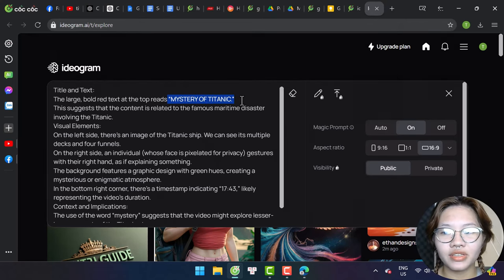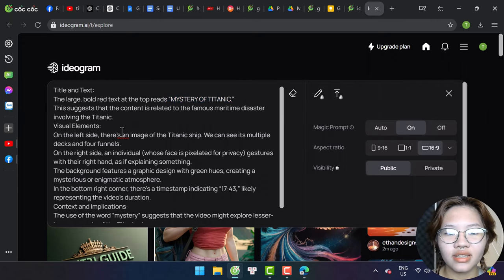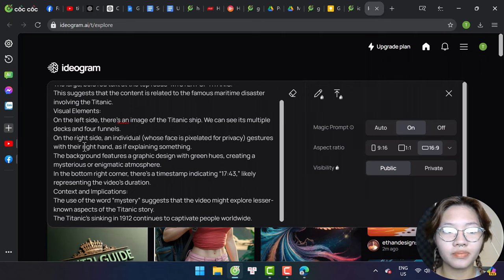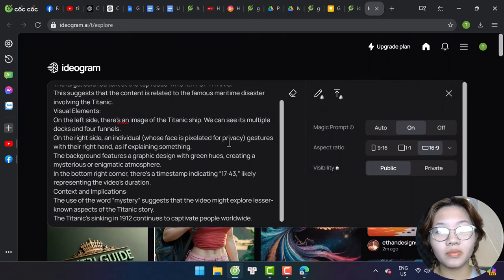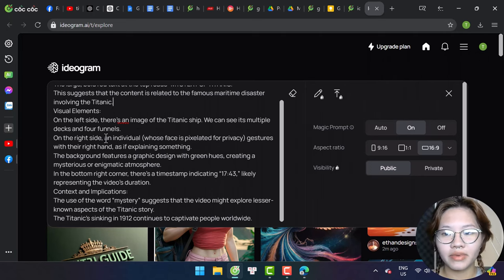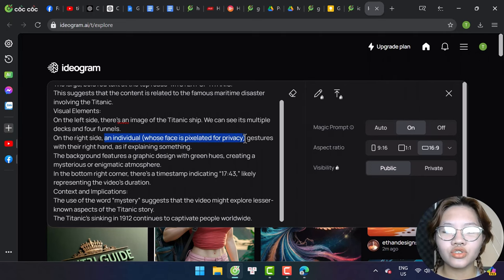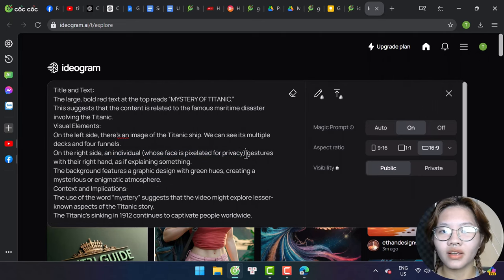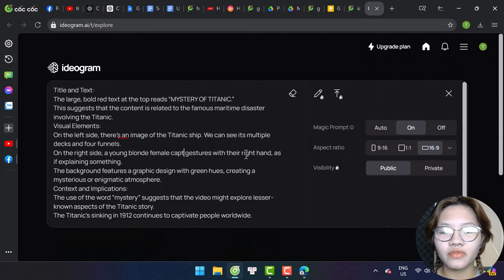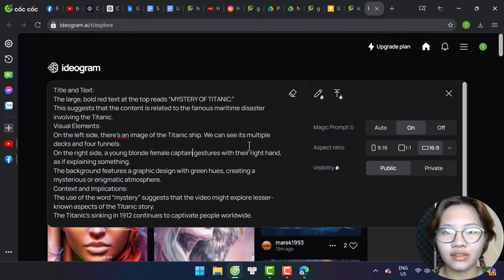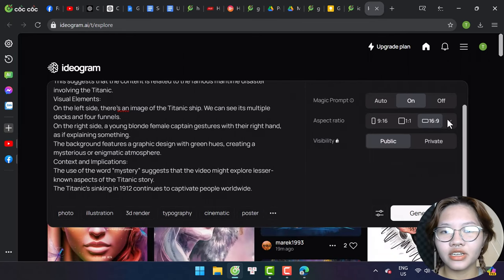For the sake of privacy, Copilot describes the face that appears in the thumbnail as obscured, so we just have to replace this detail with something more specific. For example, I might say a young blonde female captain. And don't forget to select 16x9 ratio.